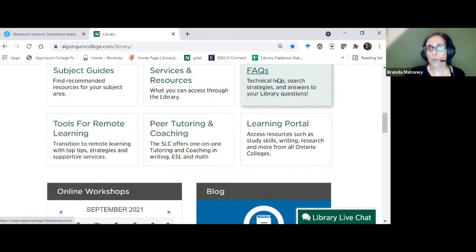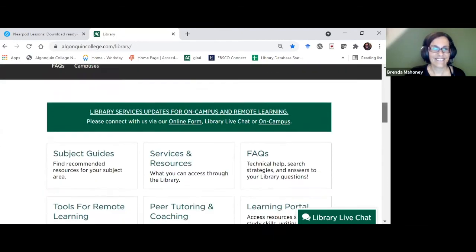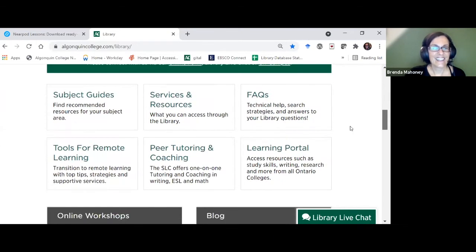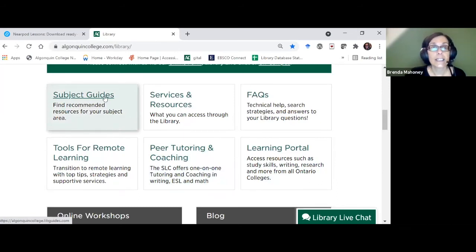Our workshop page is up here — it's so important it's in the main tab. For right now, I want to introduce you to what the library has according to your program, so we're going to take a look at the subject guides.